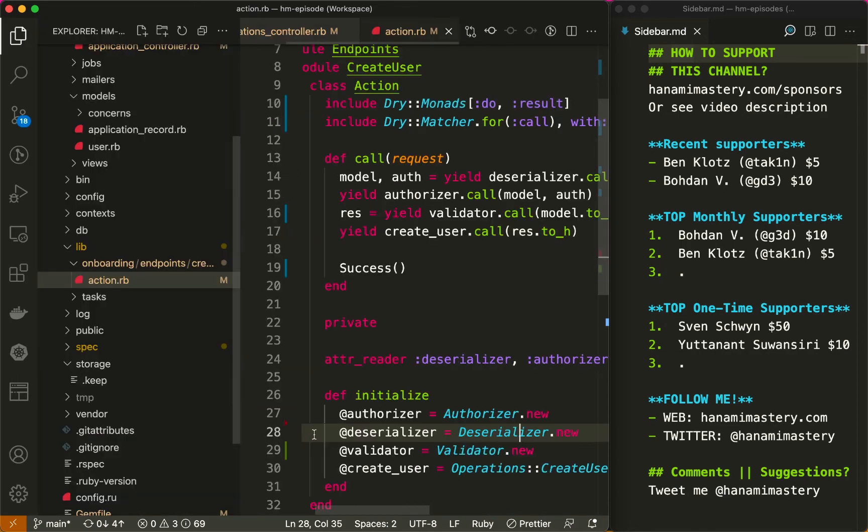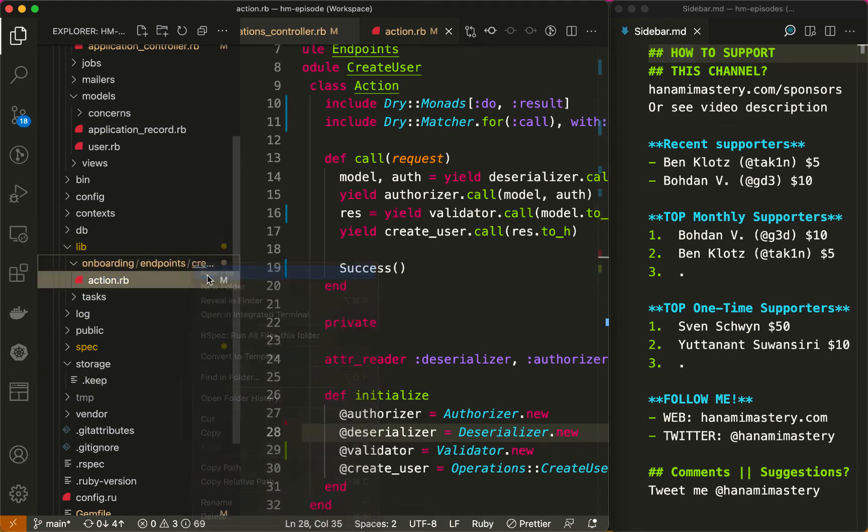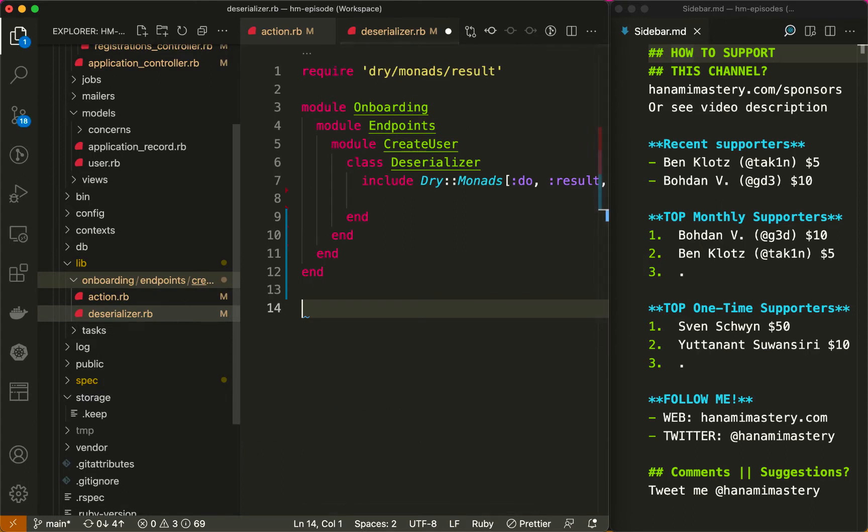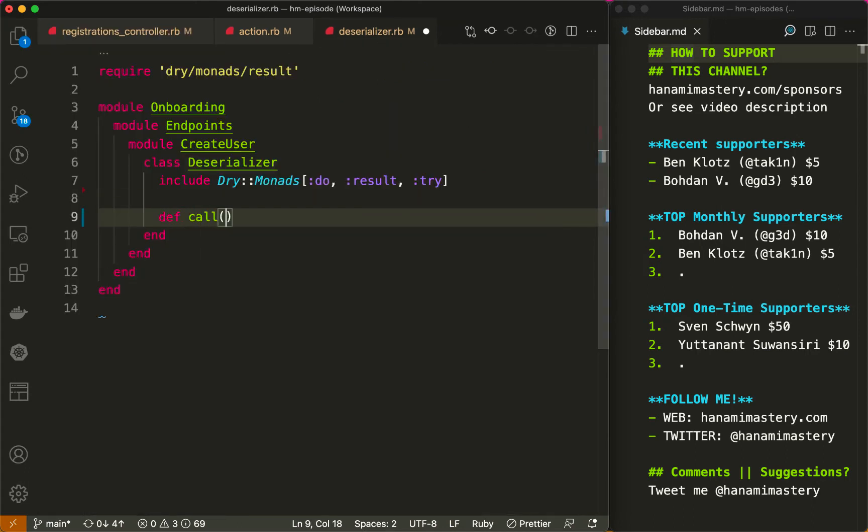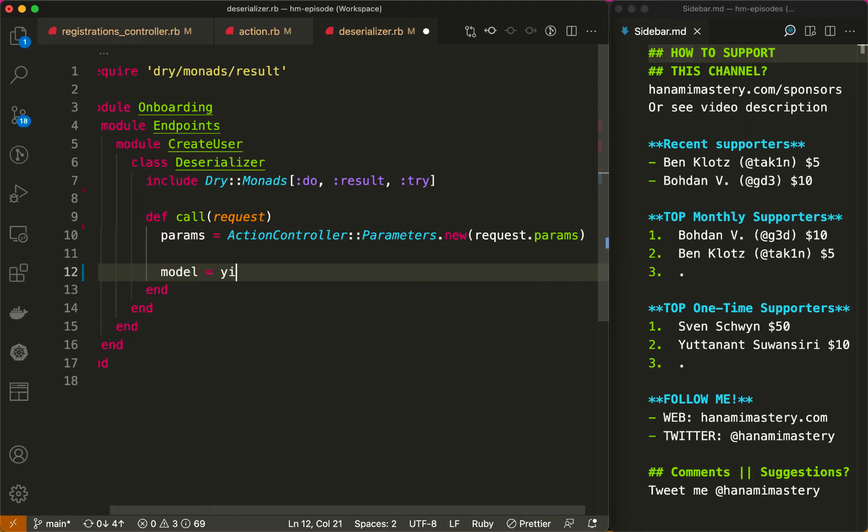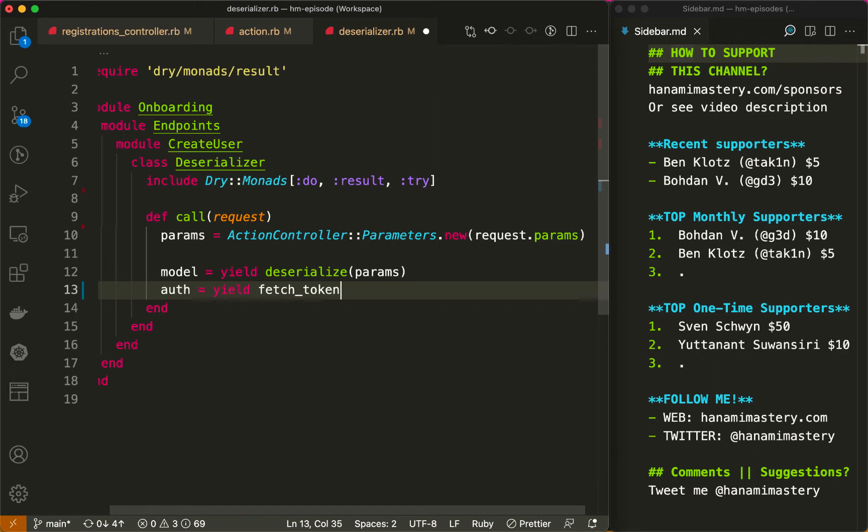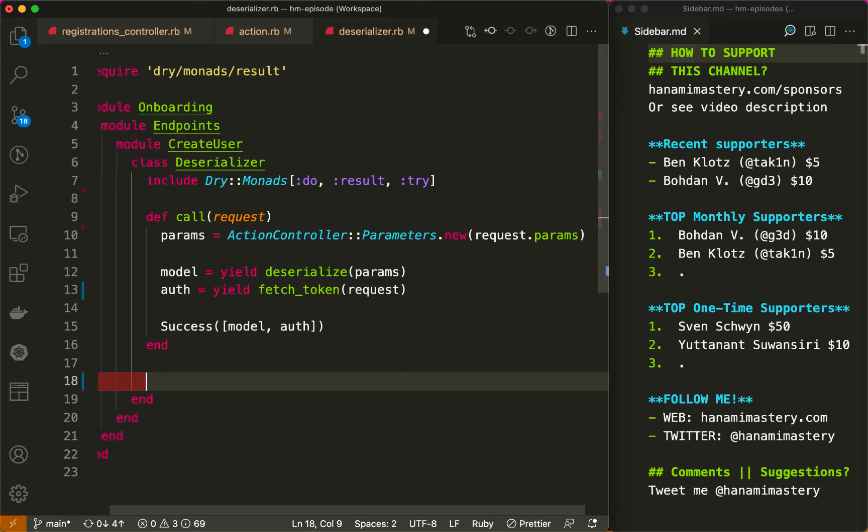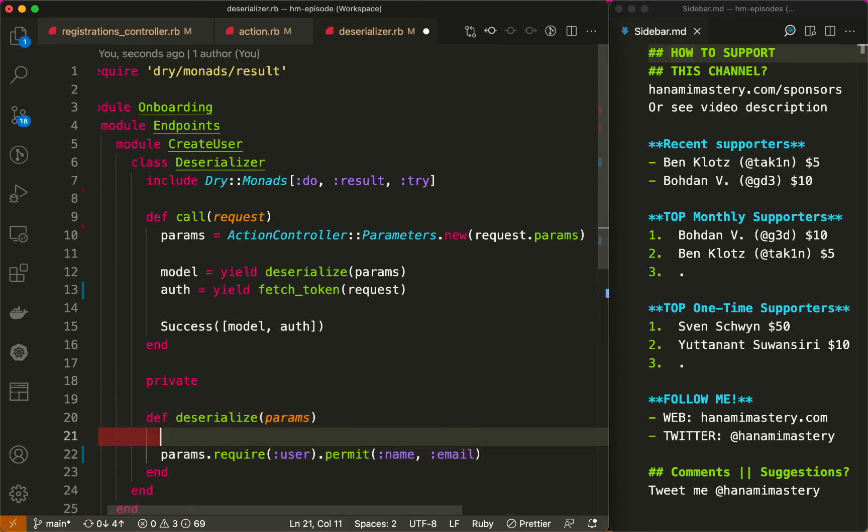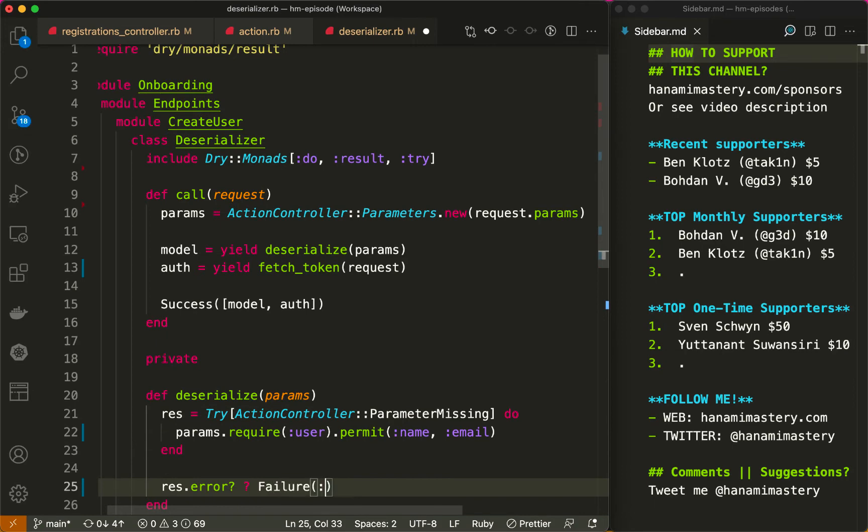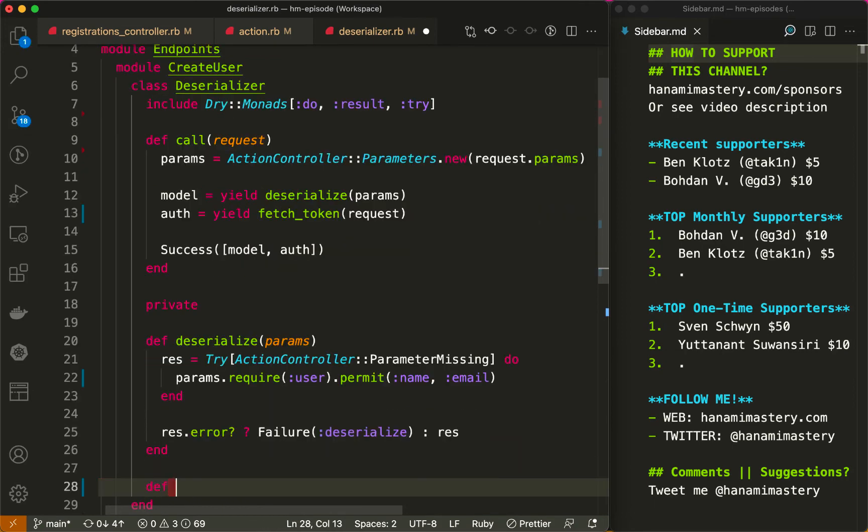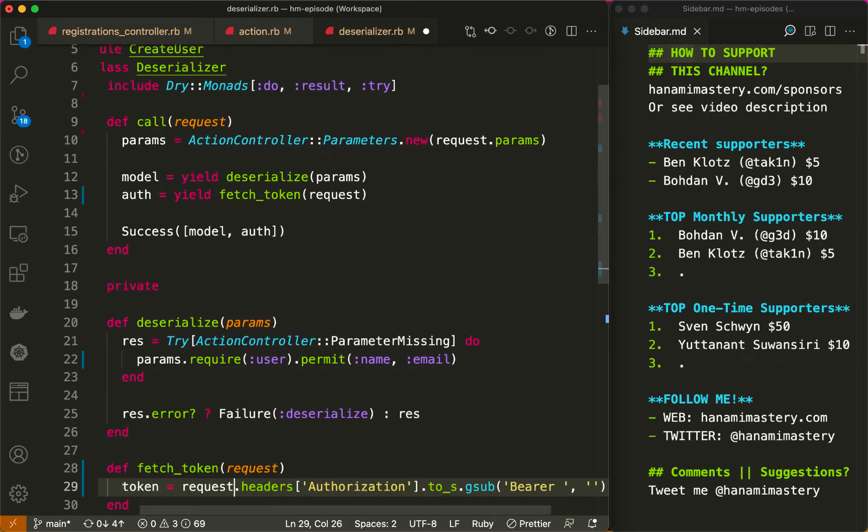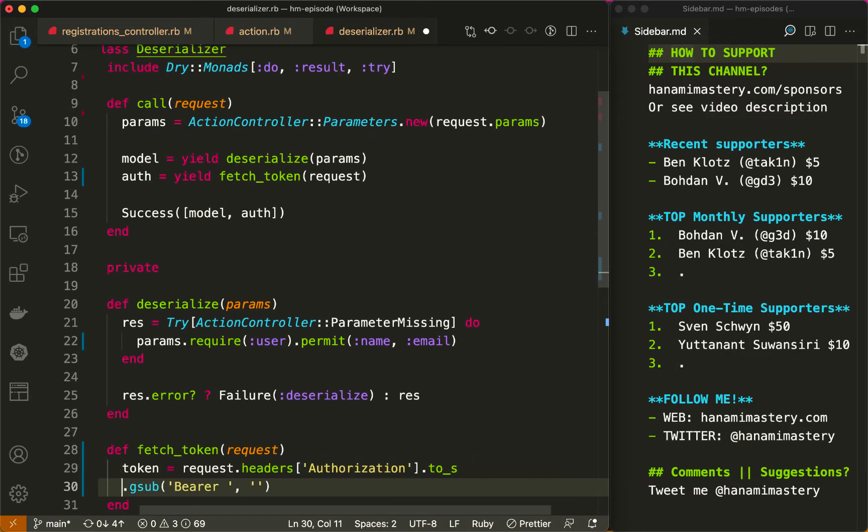The first step is the deserializer. It is supposed to ensure that params and headers are in valid format. The call method also accepts the Rack request and returns either success or failure value. First, I need to get the params, then validate the format using the deserialize method. Then I get the authorization data and at the very end I return success with the extracted parameters. Now let me implement the missing methods. The deserialize method does pretty much the same that the controller did, but it catches the parameter missing error and returns the failure object instead. The fetchToken method also just extracts the token out from the authorization header. Just for simplicity, I extracted the token from headers. You may replace it with JWT token decoding or whatever else you need in your application.